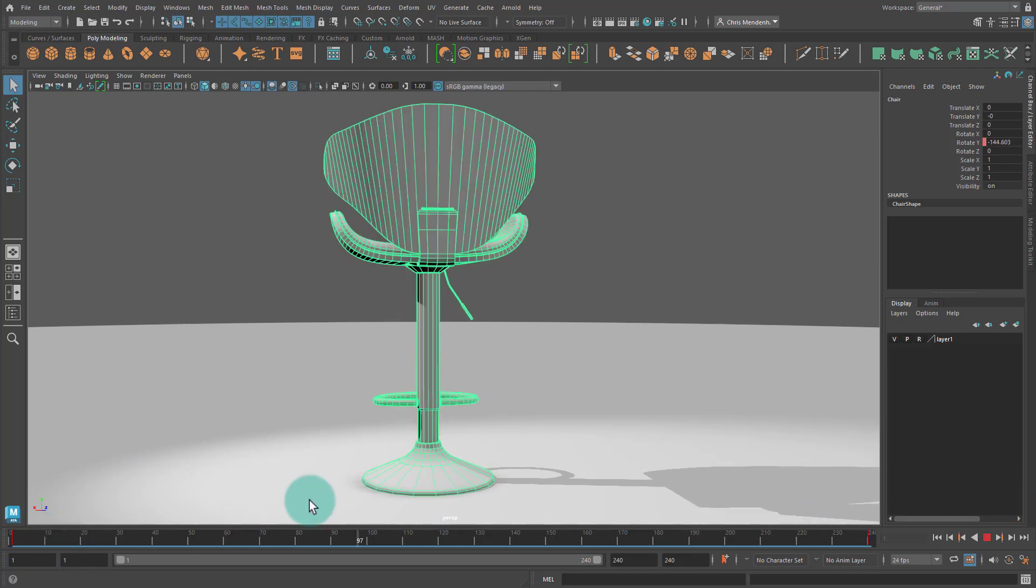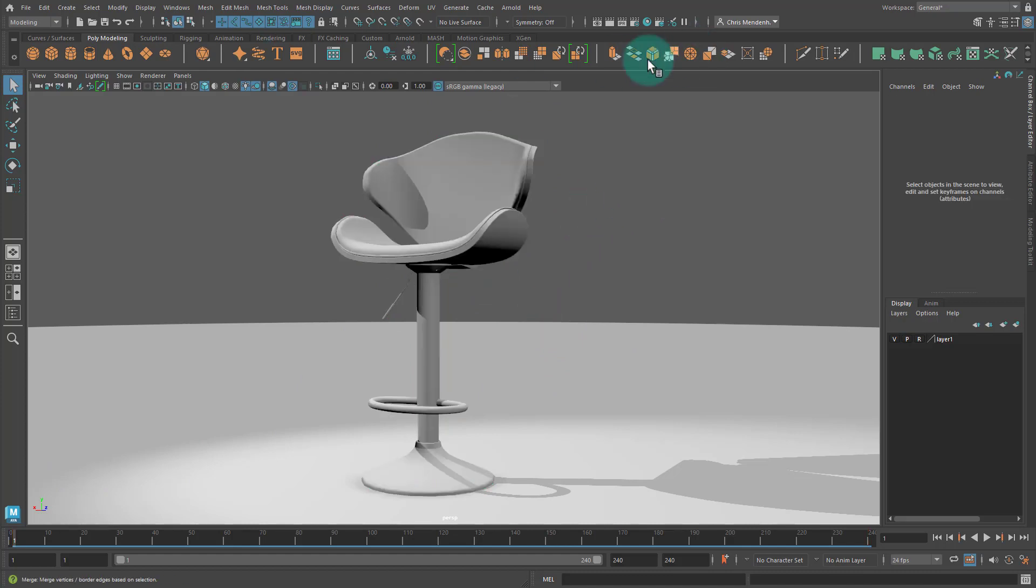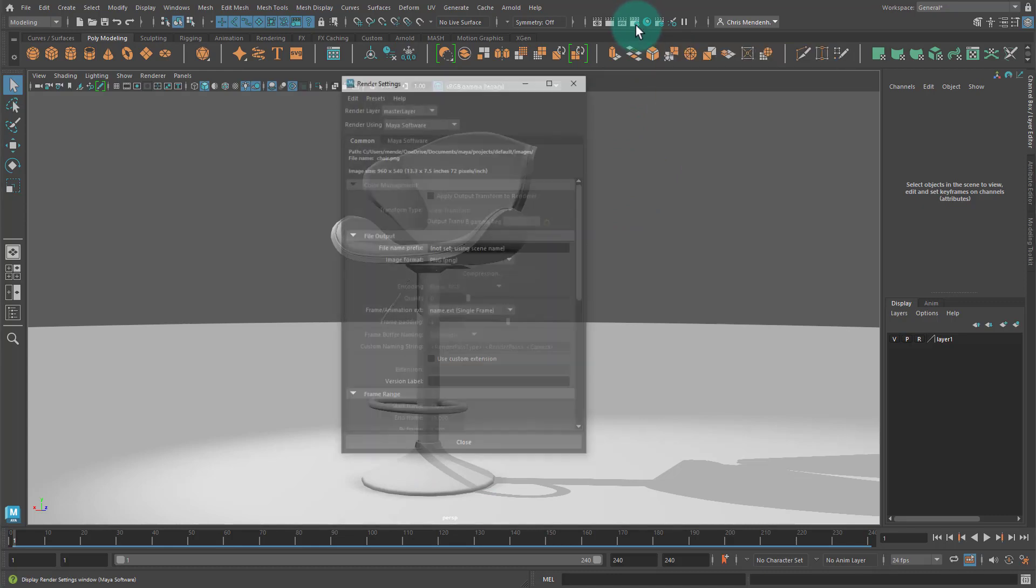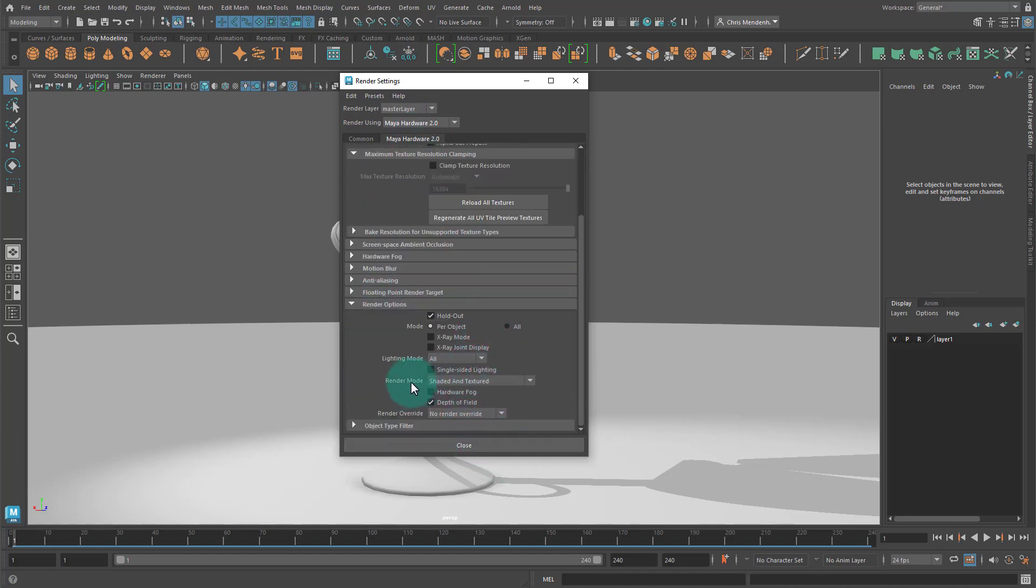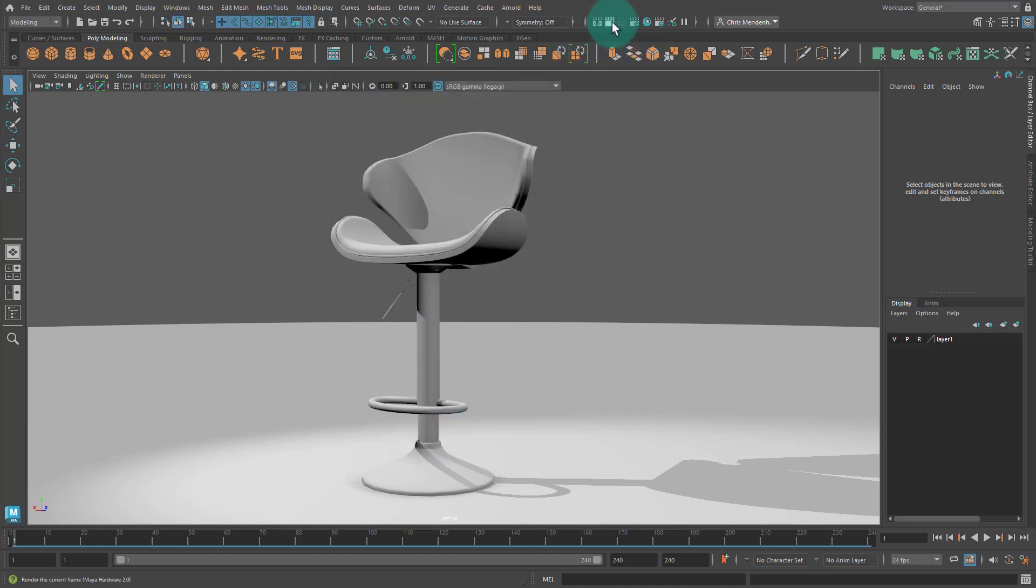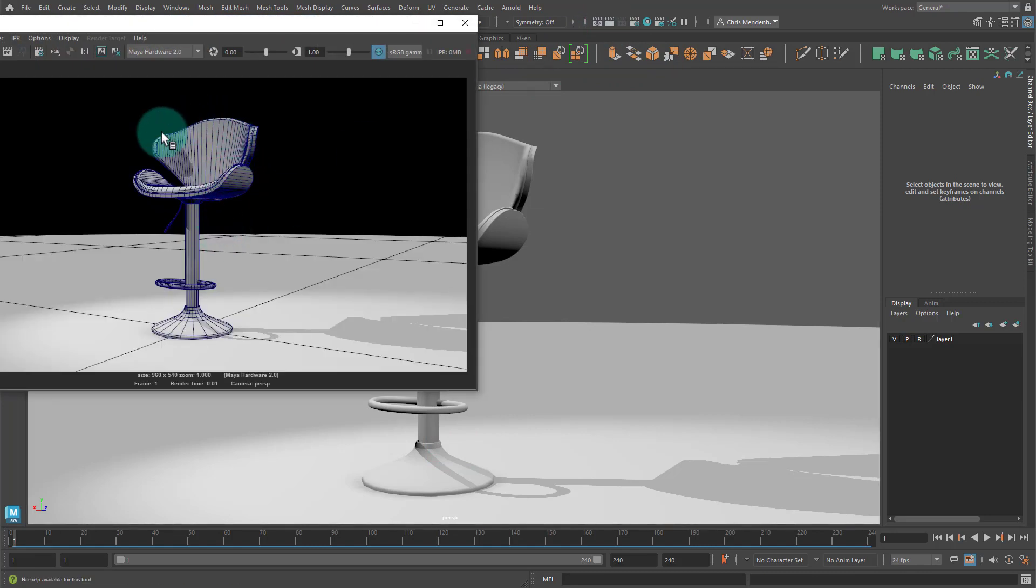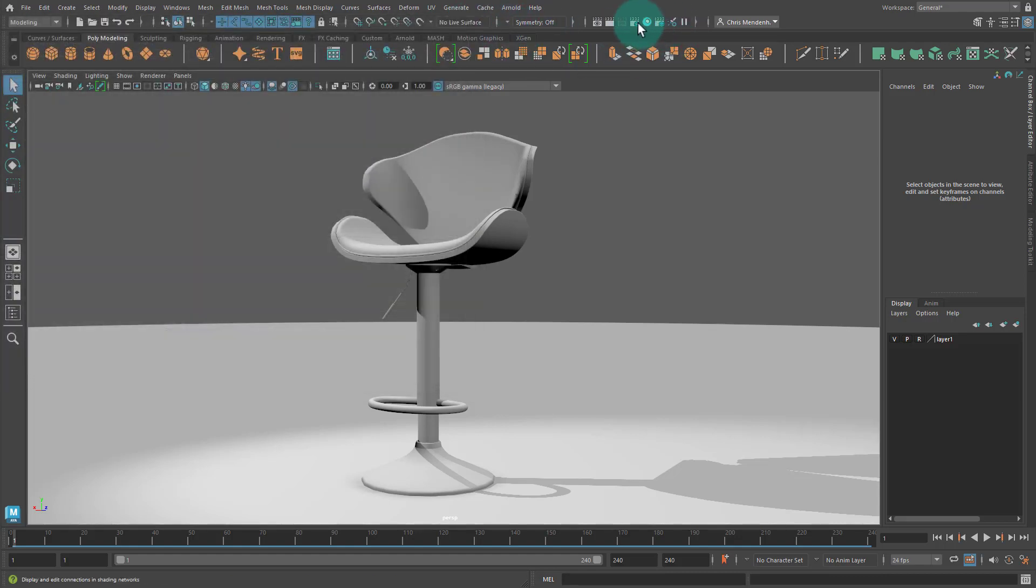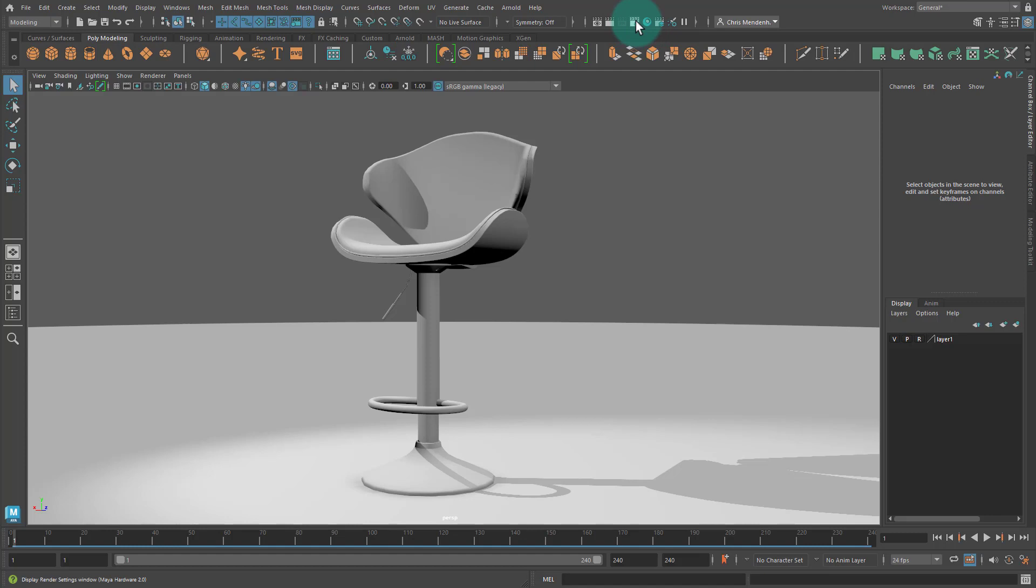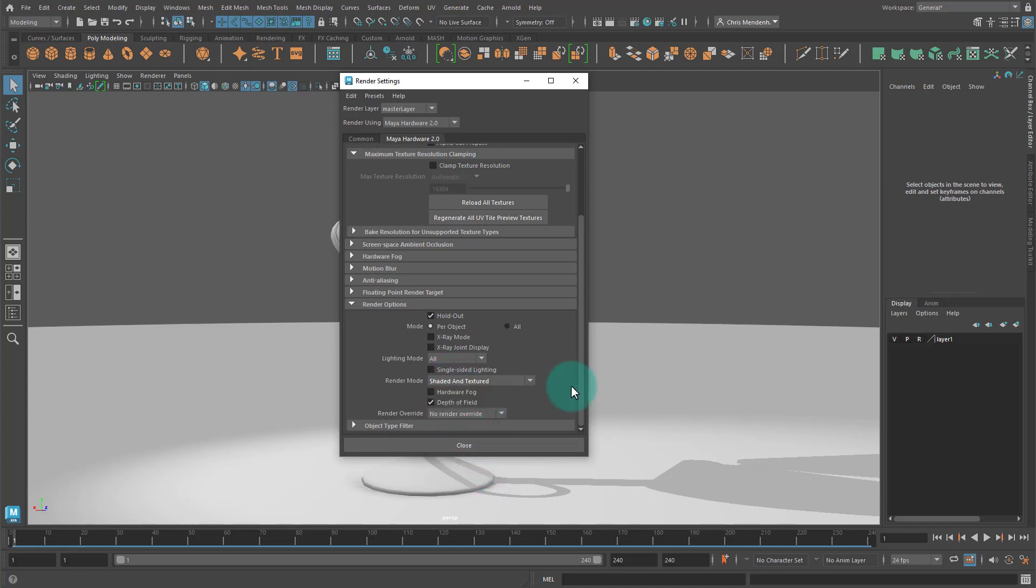There are a bunch of ways to capture the wire frame of the object. If you want to render, you can go to your render settings which is this clapboard with the little gear on it. I'm going to change this to my hardware 2.0. Scroll down and where it says render mode shaded and textured you can change this to wire on shaded like this. You can do a very quick test and now I can actually see the wire frame on all my renders.